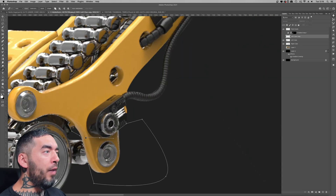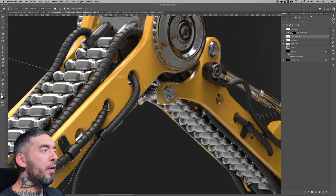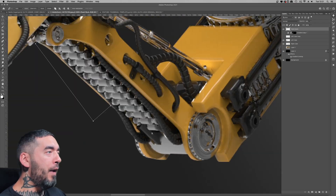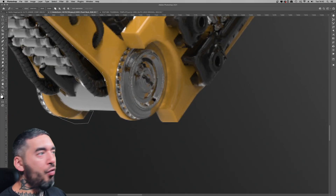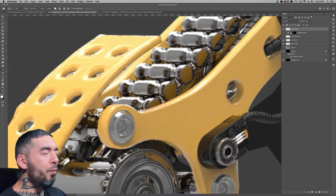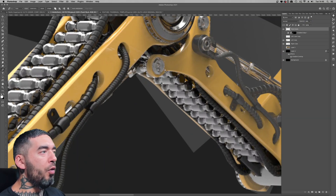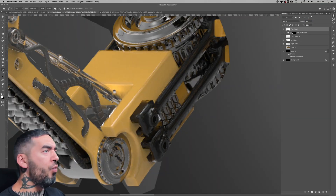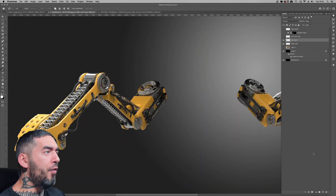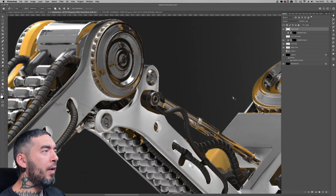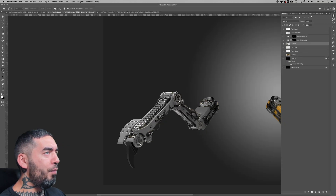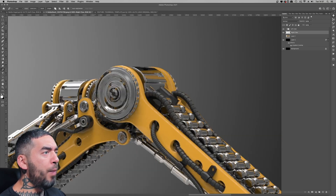I went on Adobe Stock, looked up robot insects, wasn't disappointed, chopped out the elements I wanted, and incorporated them. These are just CG renders sold on stock photography websites — Adobe Stock, Shutterstock, whatever you use — you'll be able to find stuff like this.